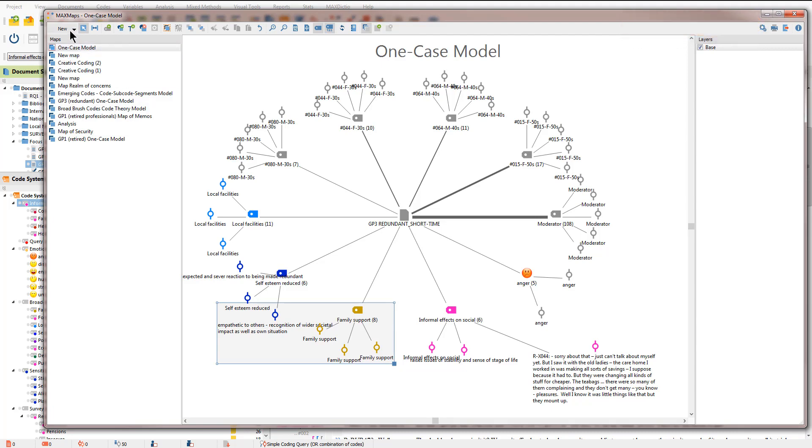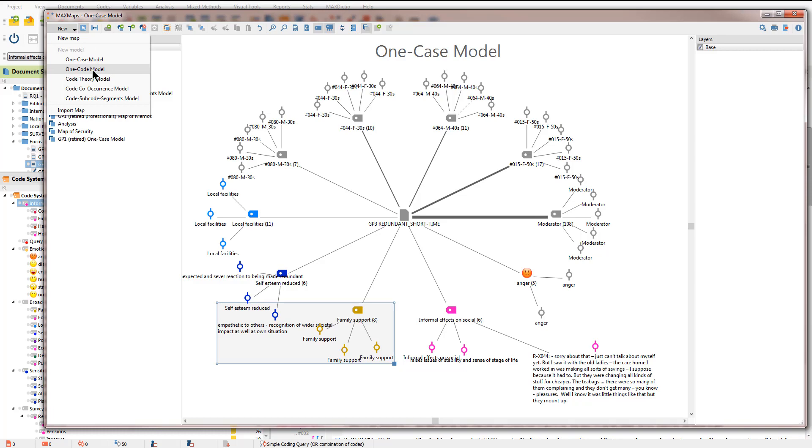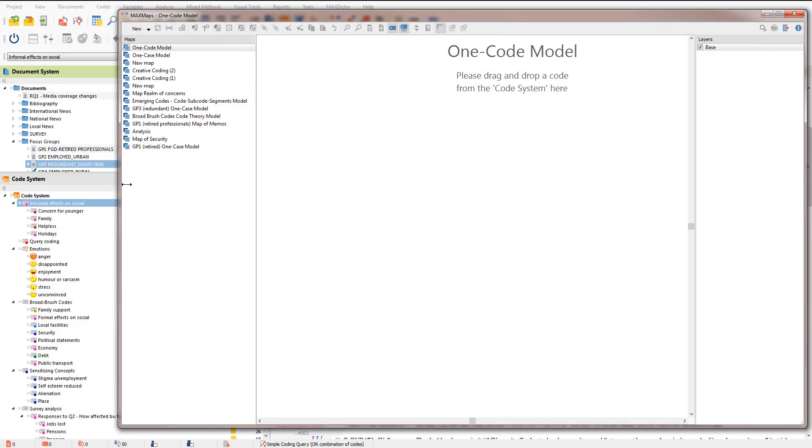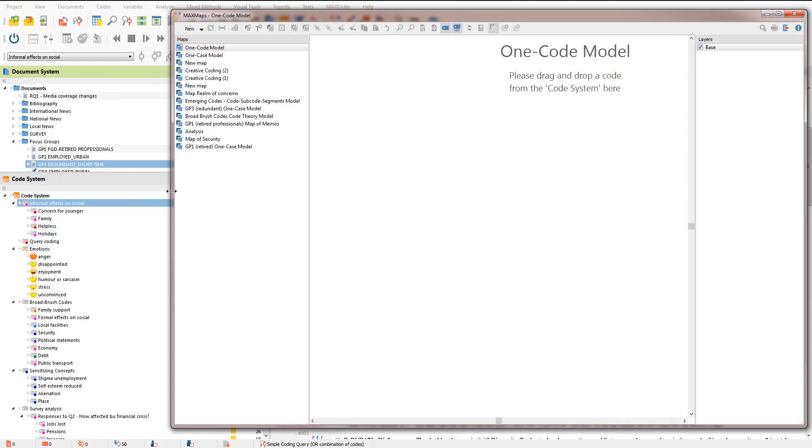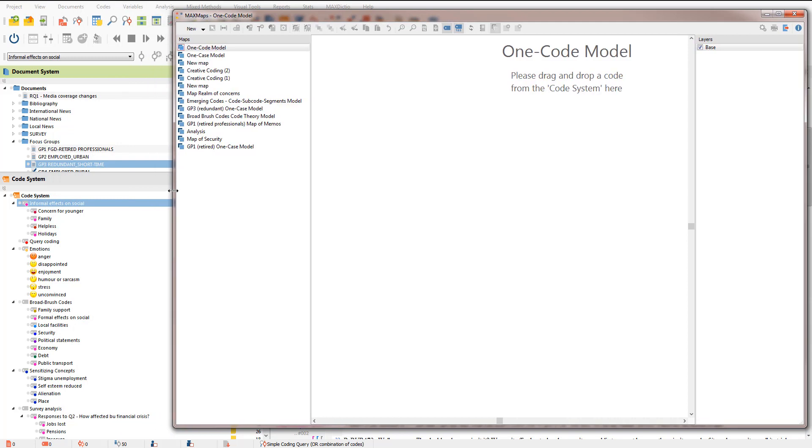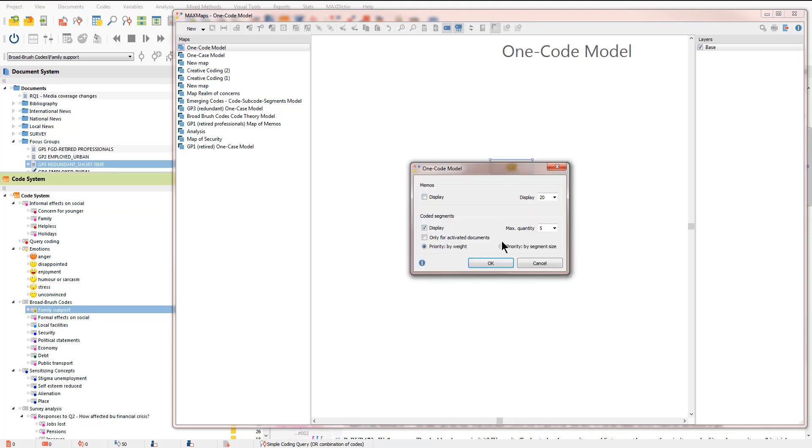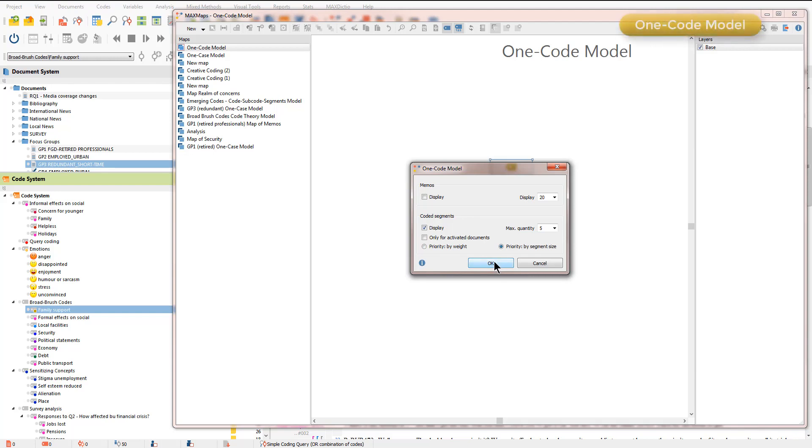Now let's look at the next model which is a one code model. Very similar in many ways but this time focused on a code rather than a document or a document group. I'm just going to take my family support code and drag that in and accept mainly the default options.